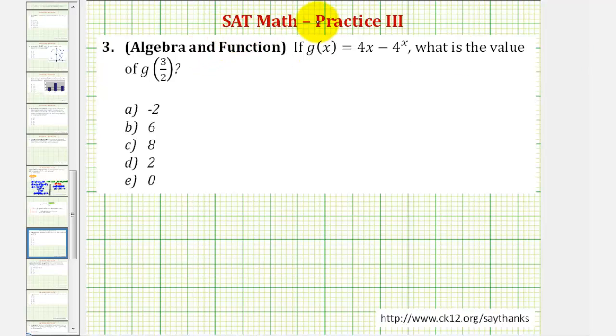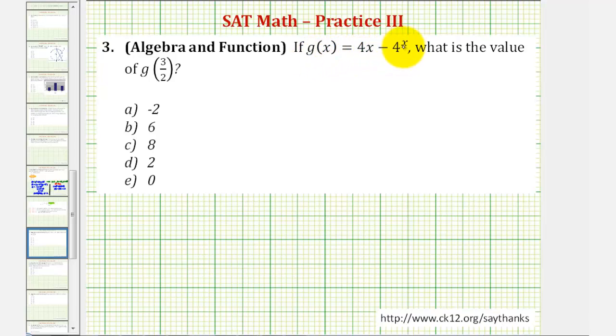Welcome to a practice SAT math question. In this question we're given g of x equals four x minus four raised to the power of x. We want to know what is the value of g of three halves.